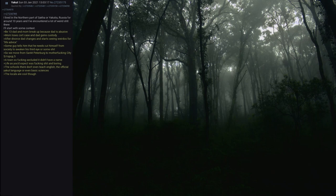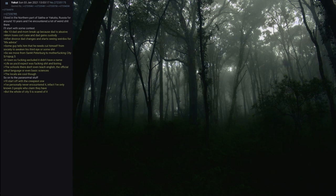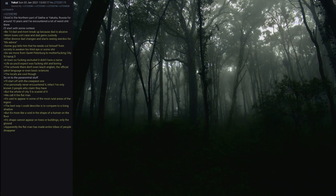So on to the paranormal stuff. I'll start off with the creepiest one. I've personally never encountered it. In fact I've only known three people who claim they have. But the whole of City 5 is scared of it. We call it the Flat Man. It's said to appear in some of the most rural areas of the region. The best way I could describe it is to compare it to a living shadow. But it's more like a void in the shape of a human on the floor. Its shape cannot appear on trees or buildings, only the ground.